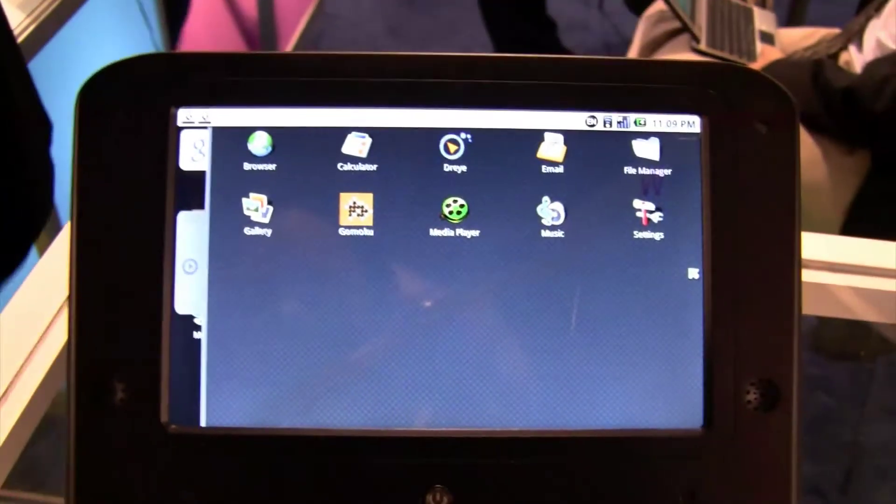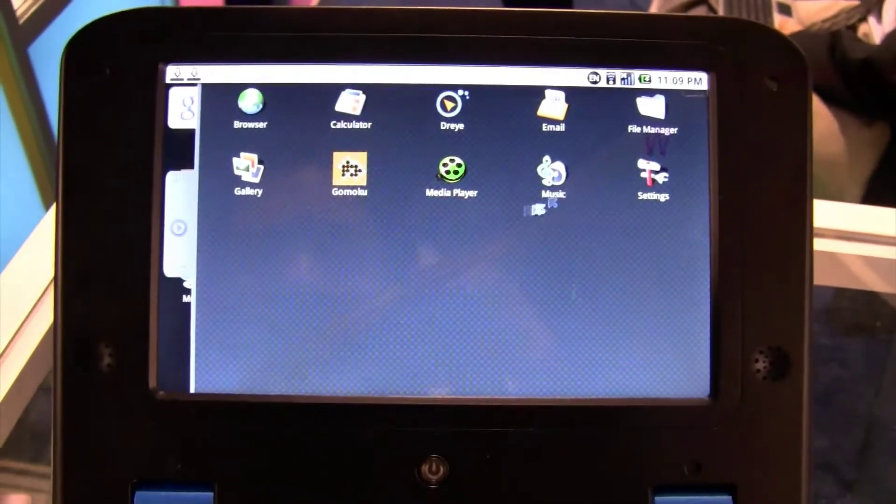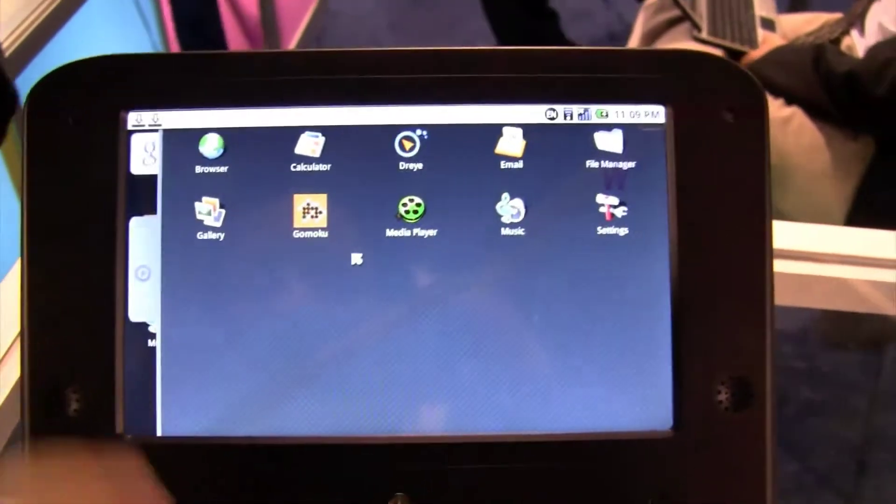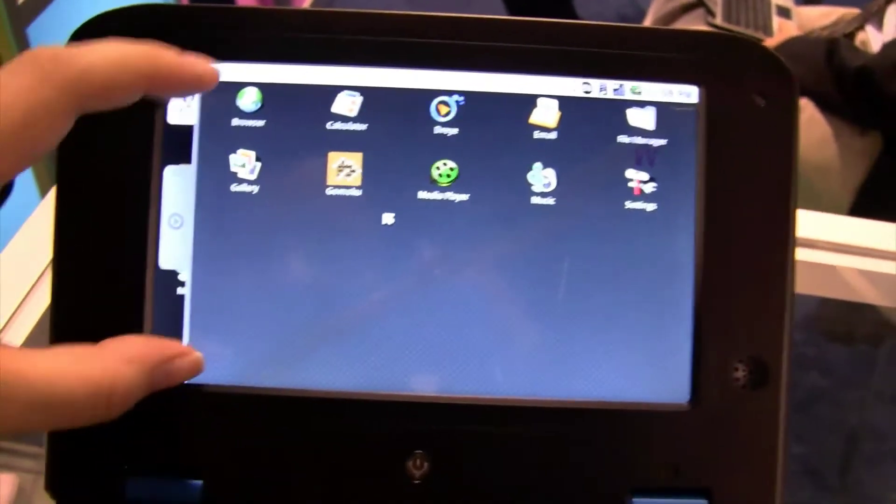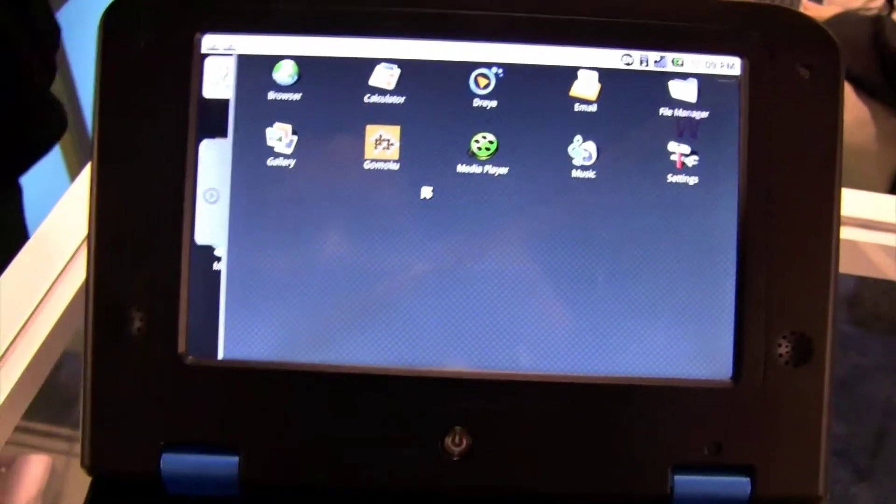So it is running Android. It's not running full Android because apparently there would be a few more apps in there.